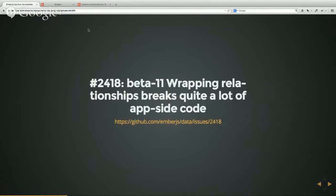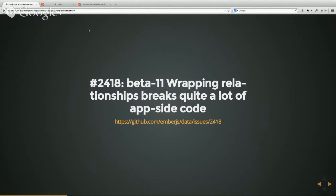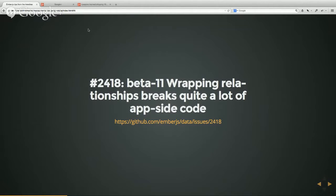This kind of sums up my feelings about Ember data. This is just an issue that was opened up six days ago. It says pretty much beta 11 breaks quite a lot of app side code. So upgrade path is not there, or is really steep.